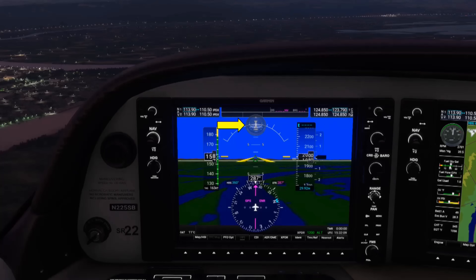The turn coordinator and inclinometer, which are combined in one gauge in the traditional configuration, are split up on the G1000. The inclinometer or ball is replaced by a white brick below the arrow indicating slips and skids, while the rate of turn indication is incorporated on the HSI. The tachometer is displayed on the MFD and shows percentage of power, RPM, and manifold pressure.